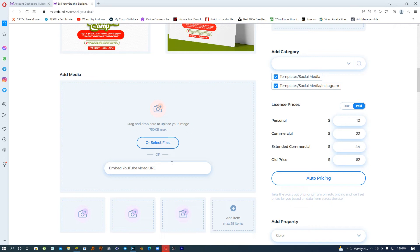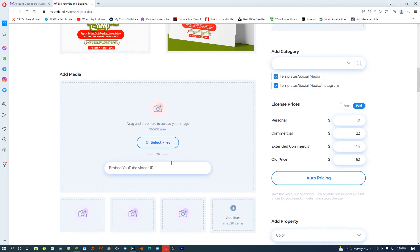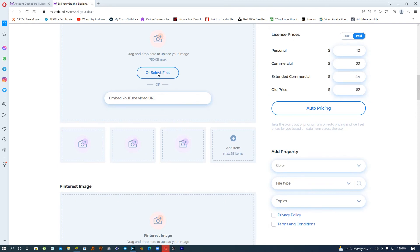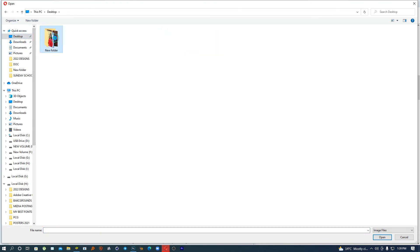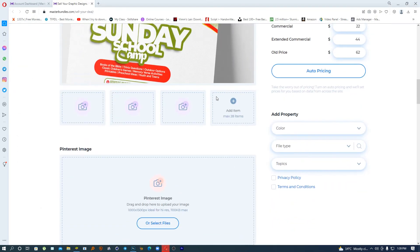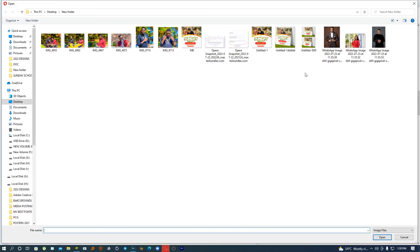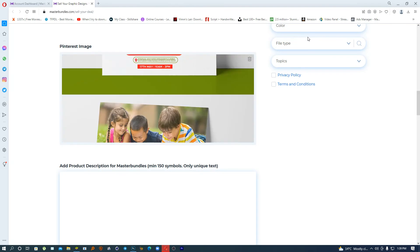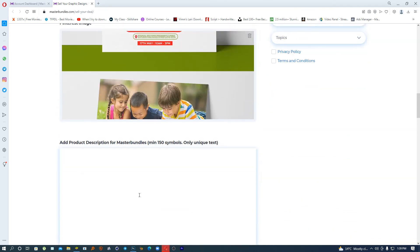Next is the media section. They ask for an embedded YouTube video URL — if you have a YouTube video related to your product you can paste it here, but I don't have one for this flyer, so I'll use the same preview image. Then there's Pinterest. I realize I also haven't added the description yet, so let's go back and add the product name and description.